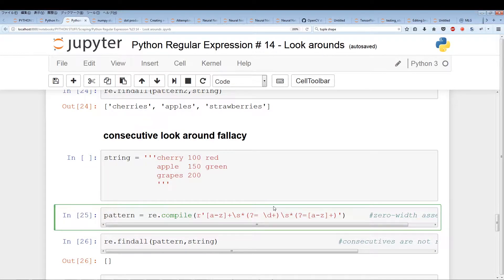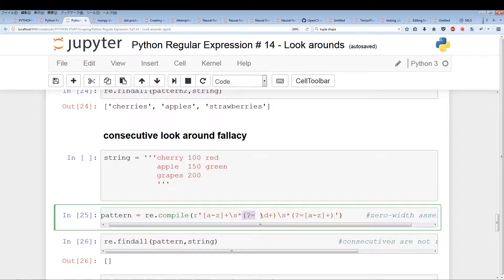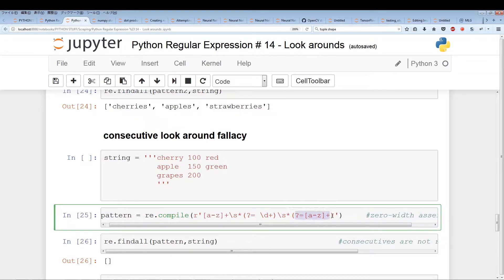The thing you want to be careful of is that having two lookarounds doesn't mean it's going to look for one followed by the other. So having this lookaround followed by this one doesn't mean we're looking for a bunch of numbers, followed by a bunch of space, followed by more numbers. That's something you really need to be careful of. Let's just break down this pattern and really look into what I'm talking about.